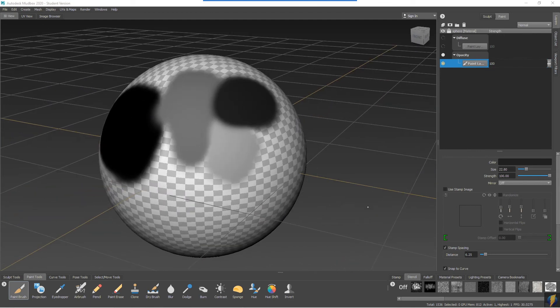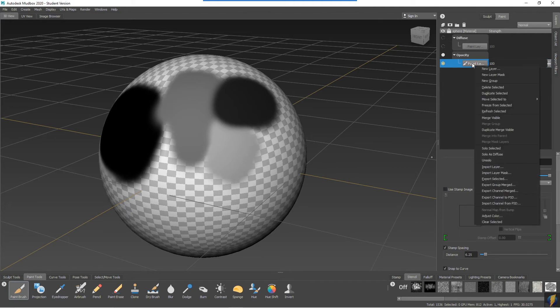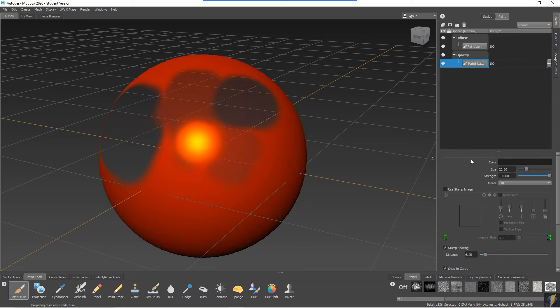When you no longer want to see that solo as diffused, simply right-click on the layer once again and you can unsolo it.